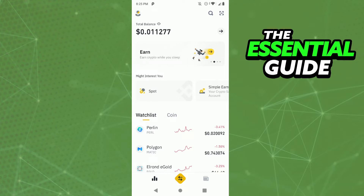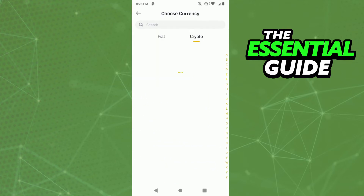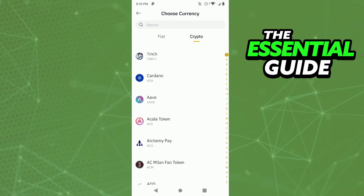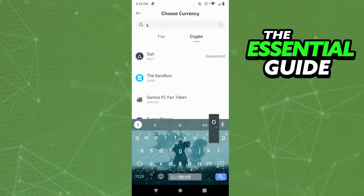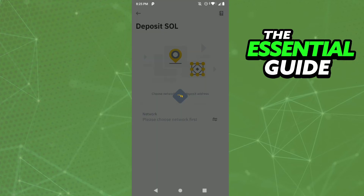In your Binance app home page, click the two yellow arrows at the lower side of your screen. After that, click Deposit and select Solana. Then you need to choose your network — I choose the Solana network.